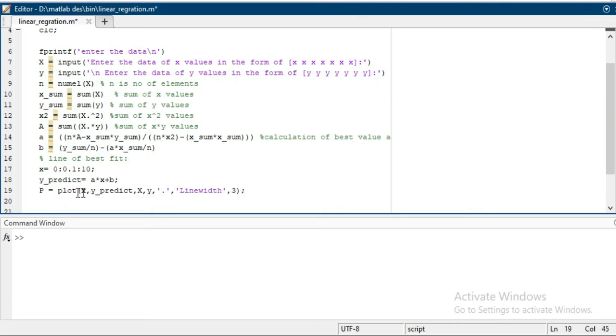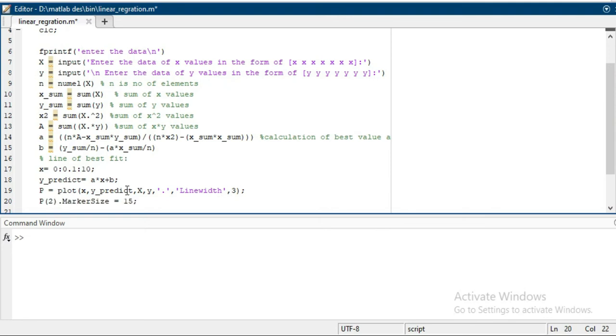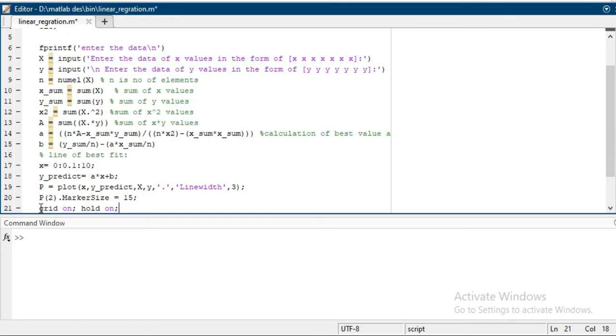So actually this is plotting the line, and the number of elements in the array. We have scattered the plot of the data. The line width would be 3. P of 2 means the plot 2 marker size 15. Then hold on, grid on.